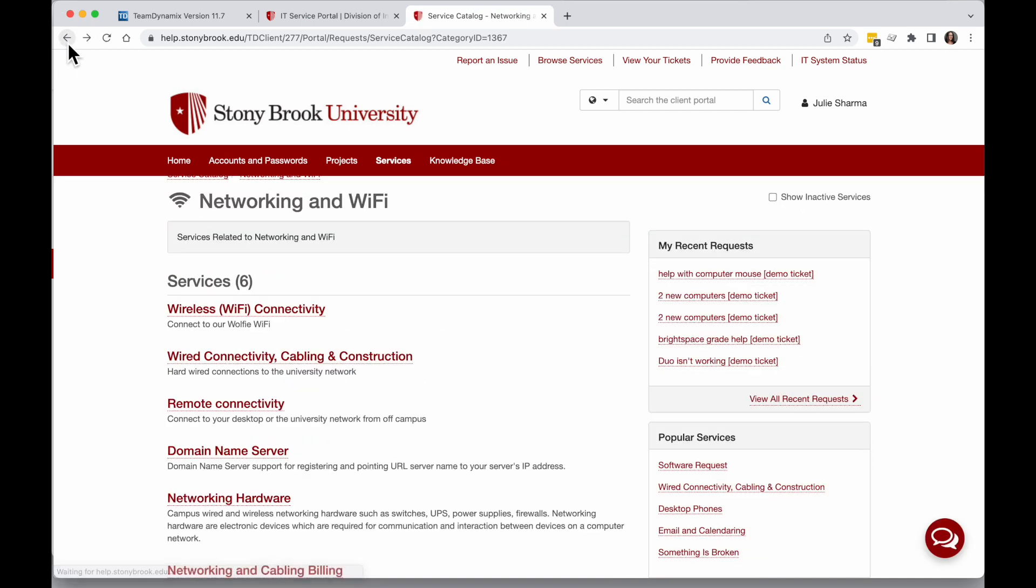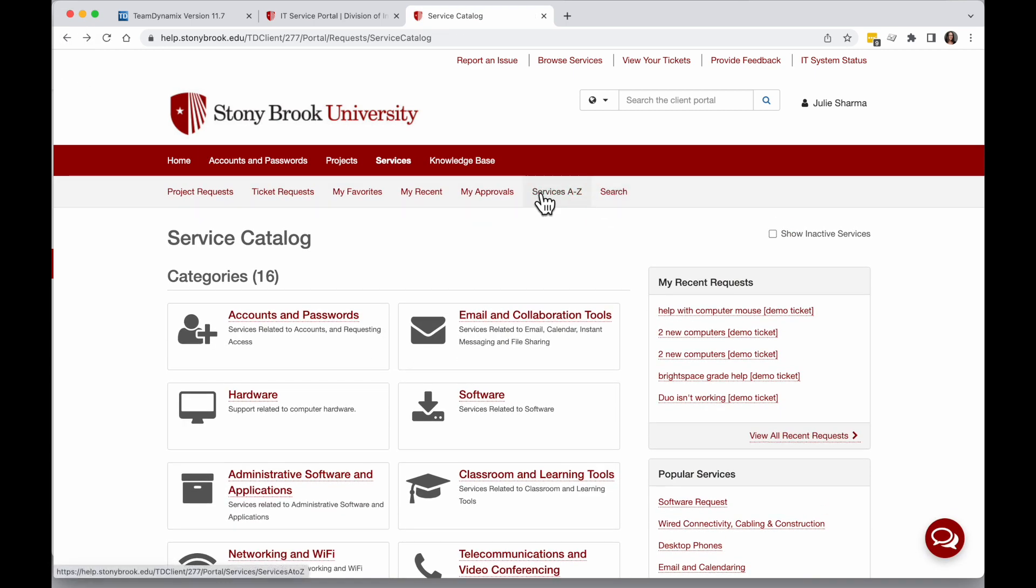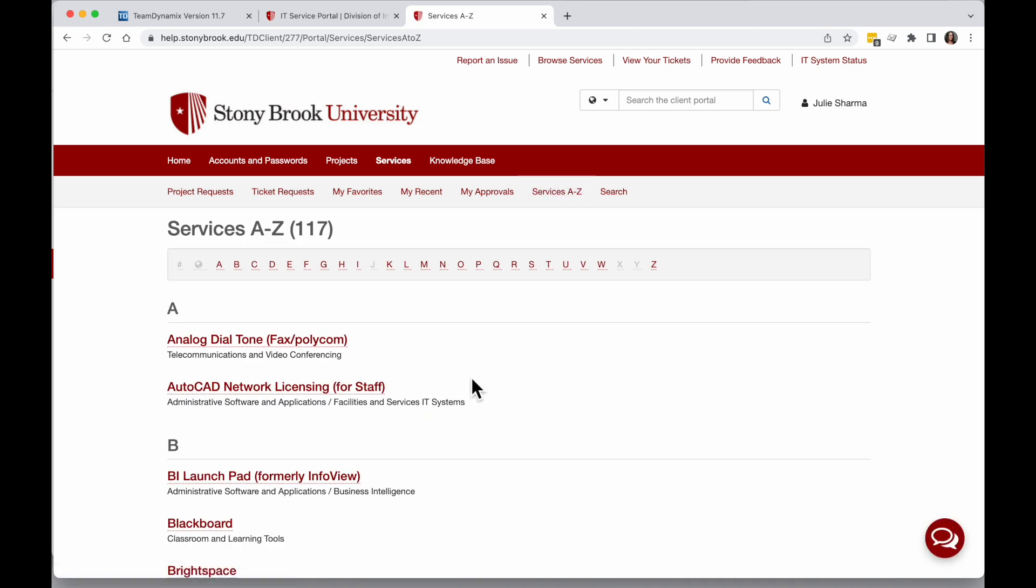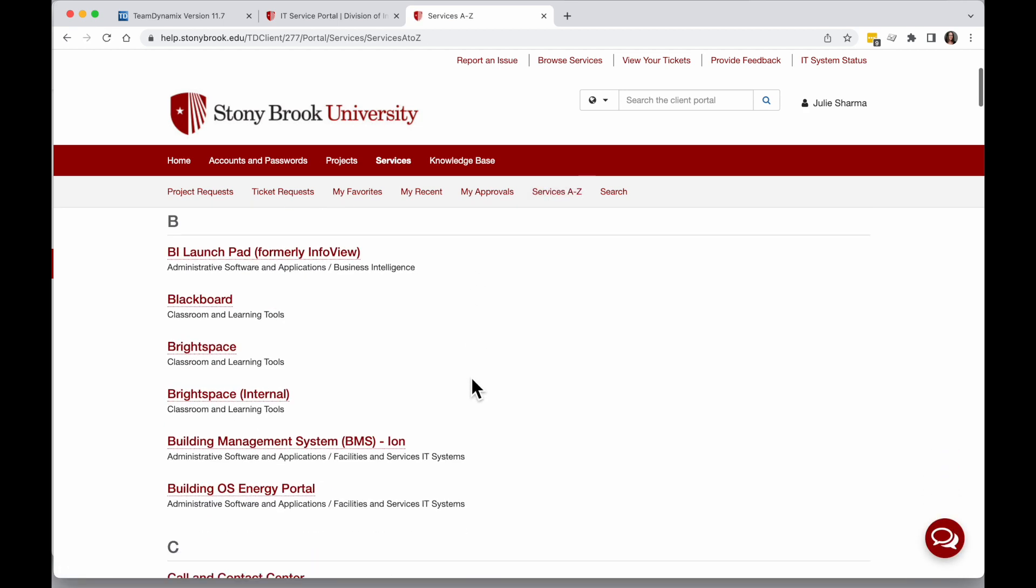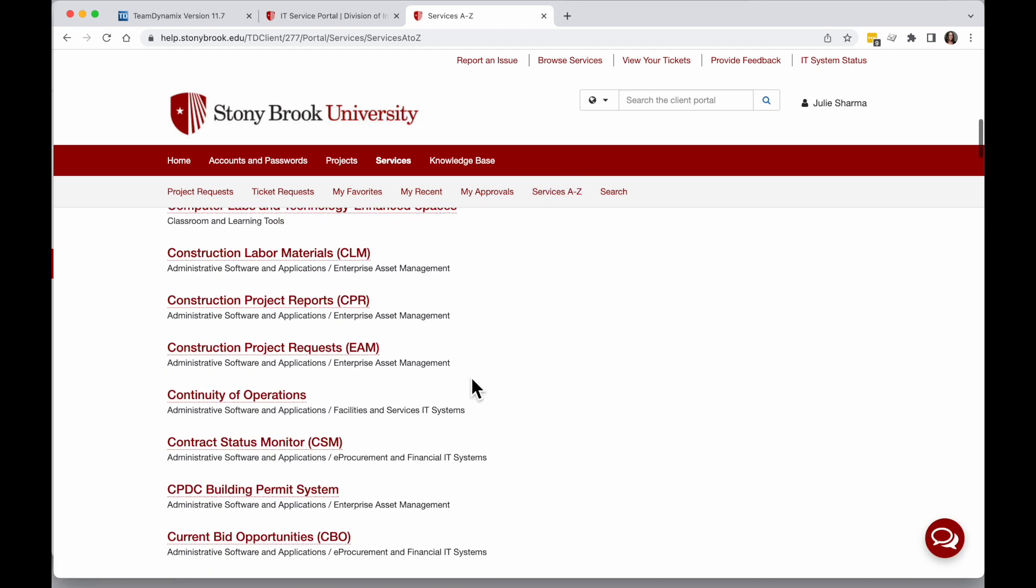I'm going to back up a few steps. The other option is Services A to Z. When I click on that, I can scroll through and see all the different services.